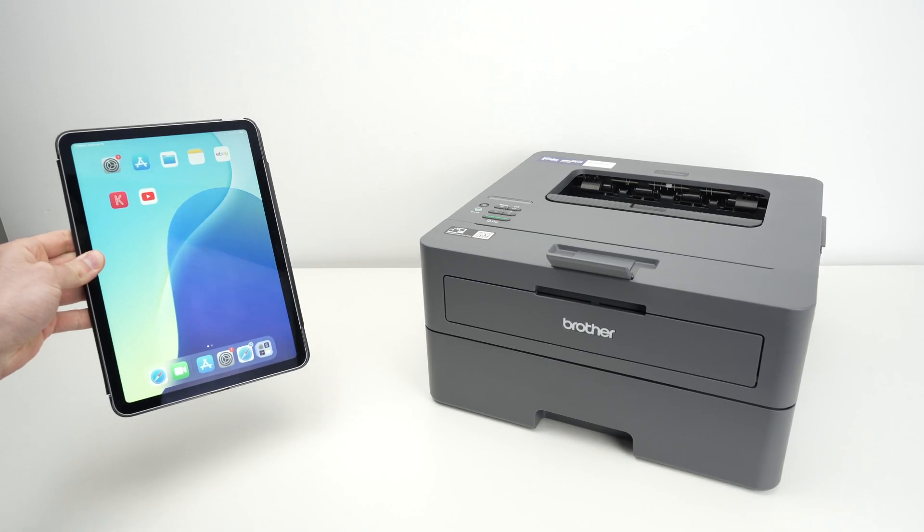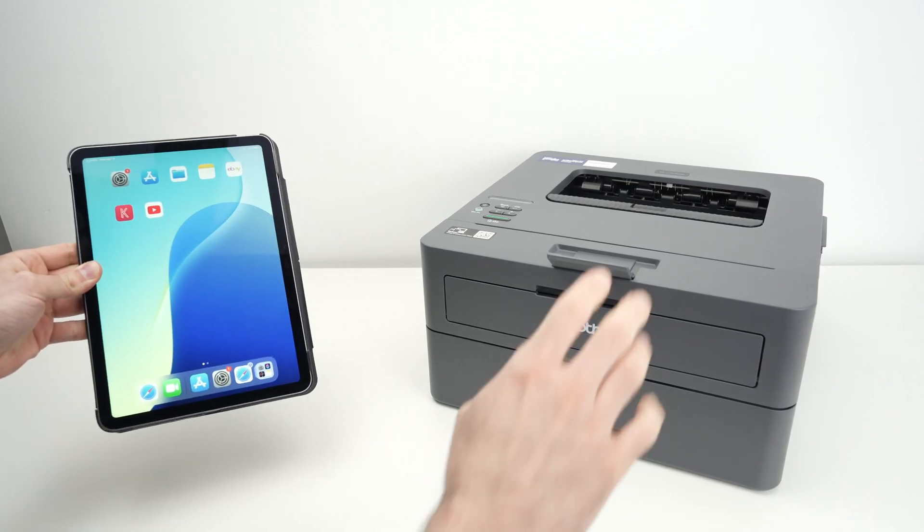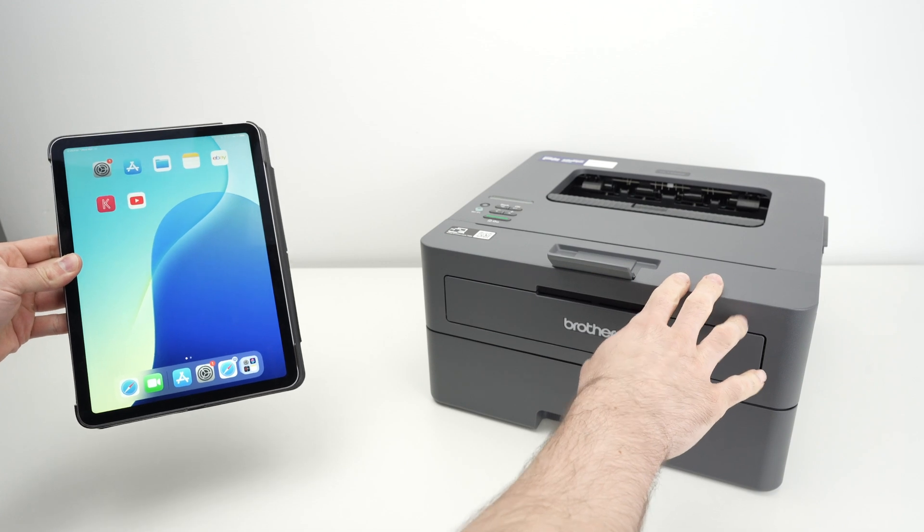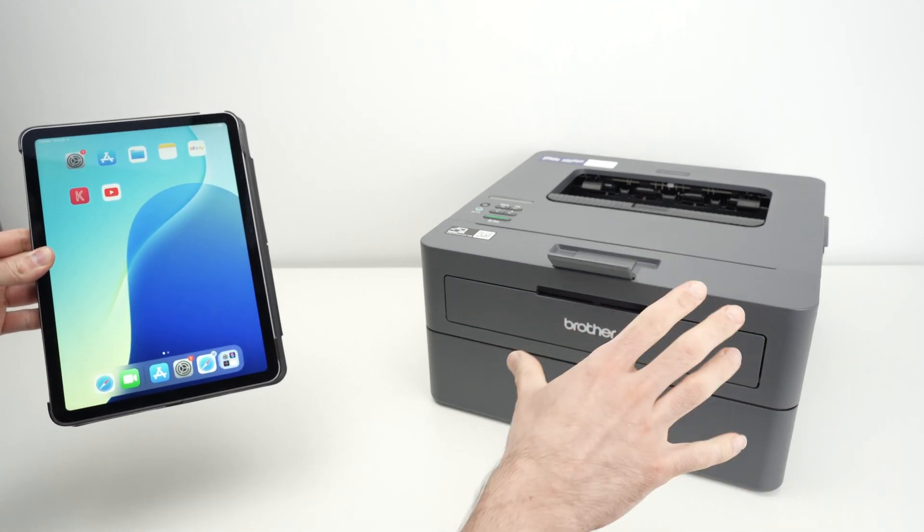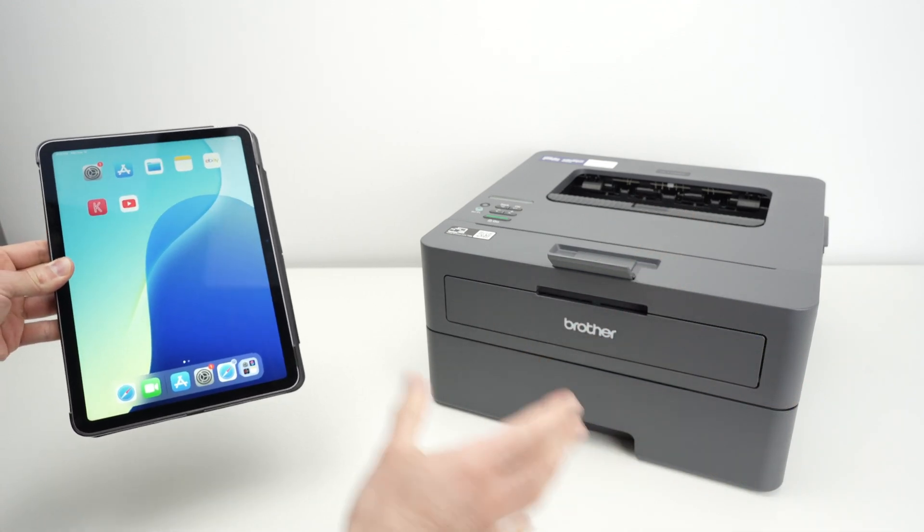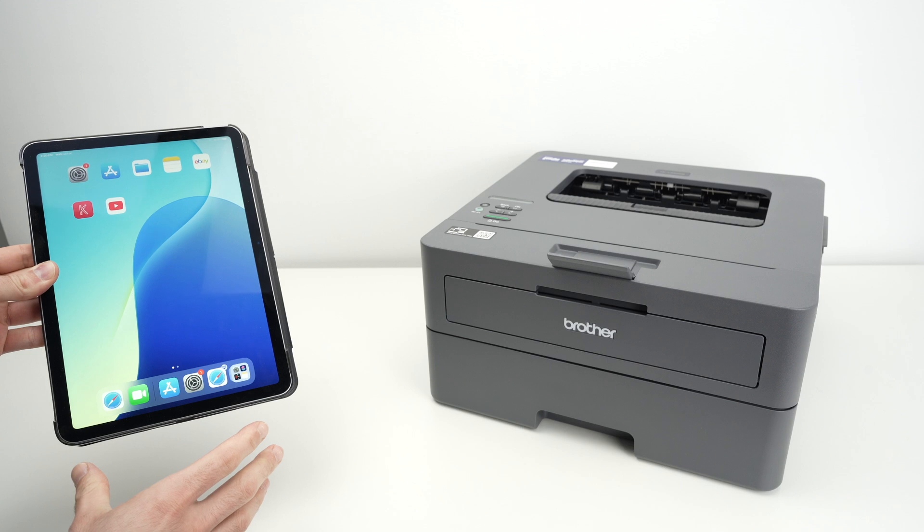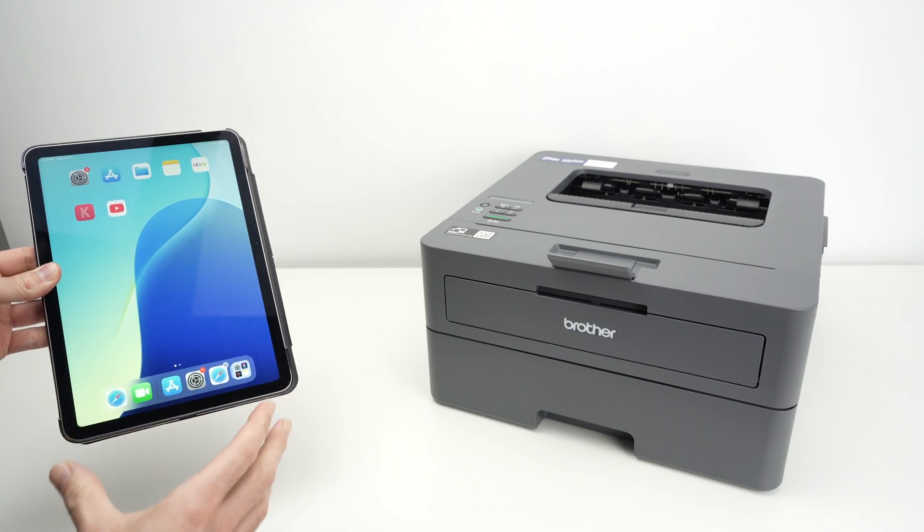In this video, I'll show you how to use AirPrint with your Brother laser printer, any models that are looking like this one, and an iPad, iPhone, or even a Mac computer.